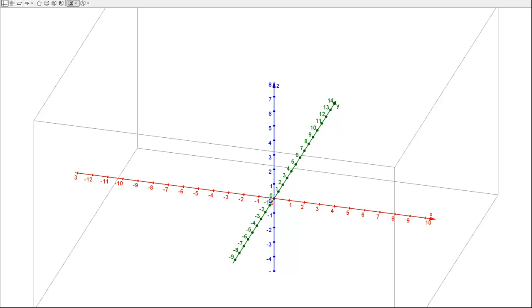The way you do this is you take your right hand and curl your fingers in the direction from the positive X-axis to the positive Y-axis. If you curl your fingers in that direction, your thumb should point in the direction of the positive Z-axis. Let me show you this from another perspective.